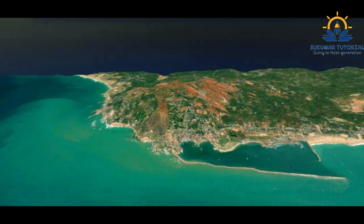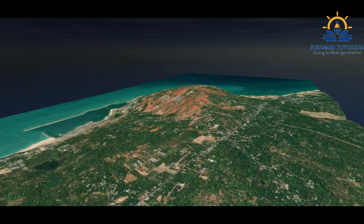Let us see the three-dimensional view of this area. This is from south to north, north to south, east to west, and then from west to east — 3D views. From this, you can have a beautiful view of this Muttam coast.